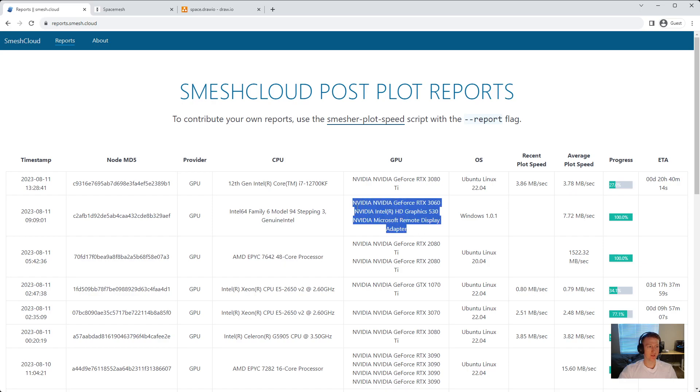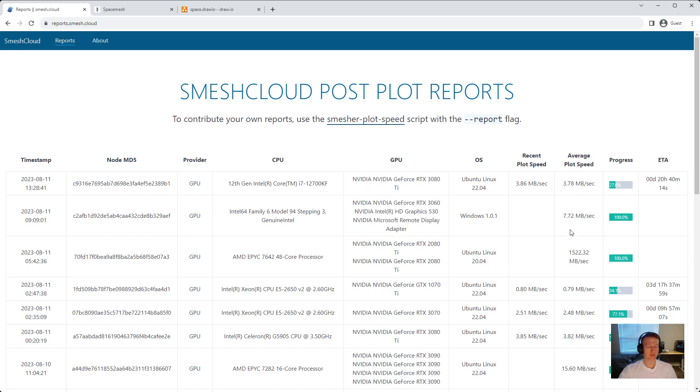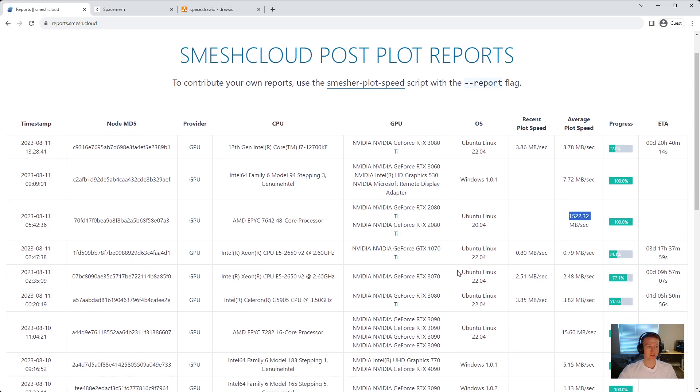There's no way a 3060 is getting 7.72. This is also off, two 2080s, definitely not. These three are actually, some of these are mine. These two are mine.